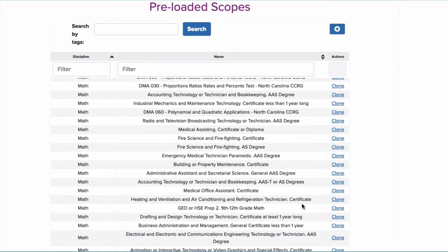This is the back end of the EdReady management system. As you can see, there are numerous preloaded scopes or learning goals that are already set up. Let's take a look.